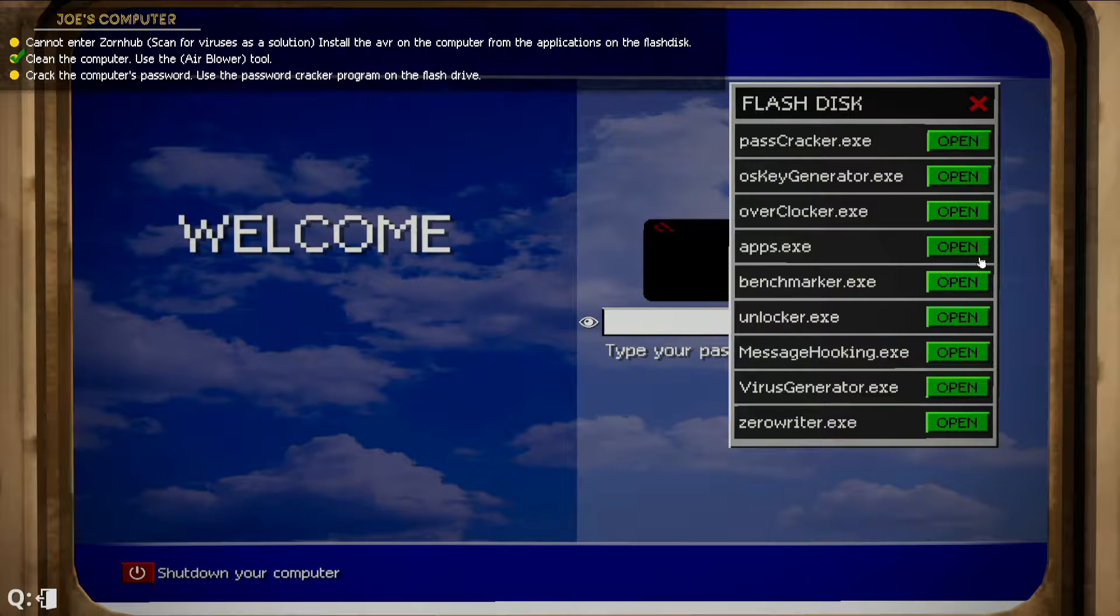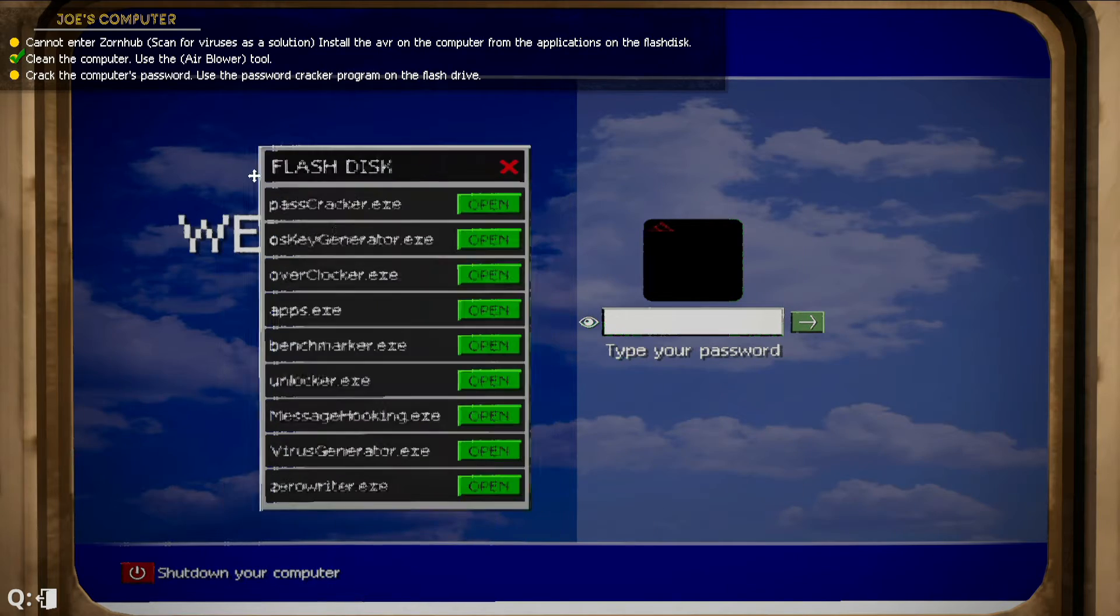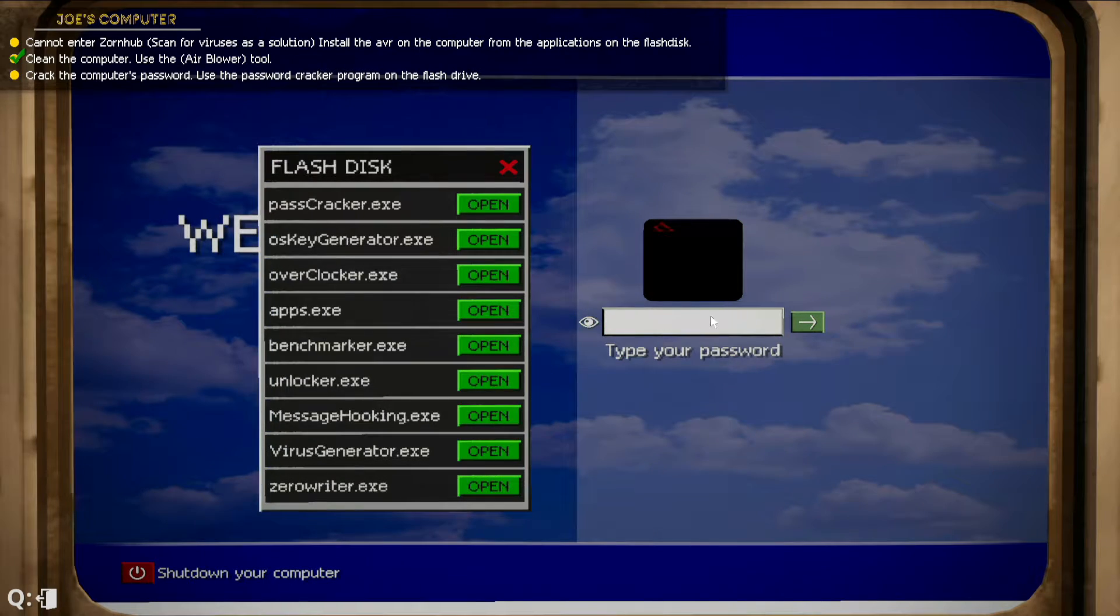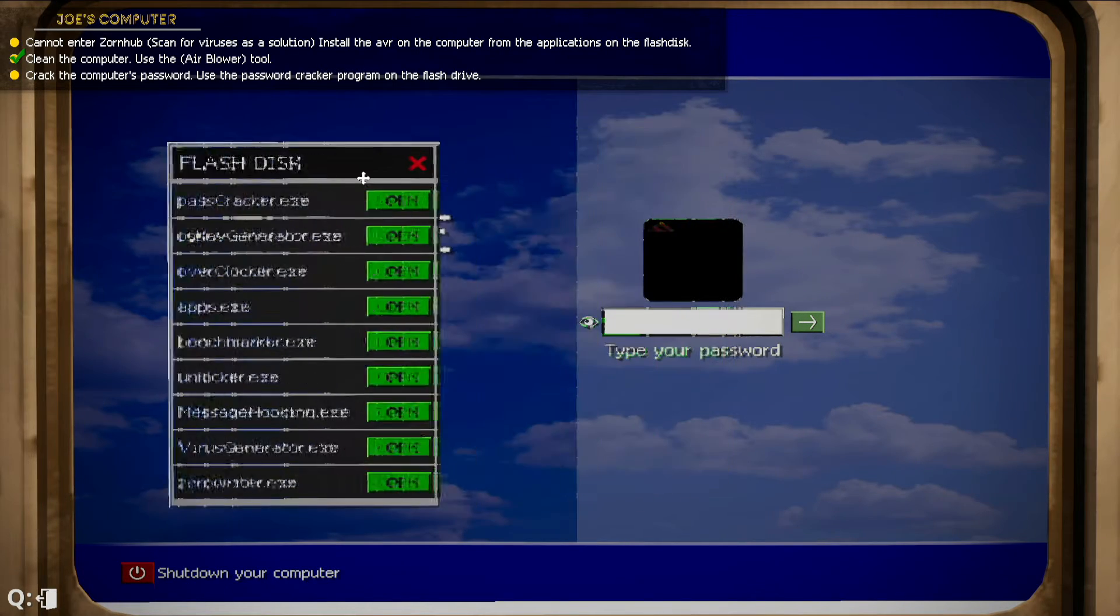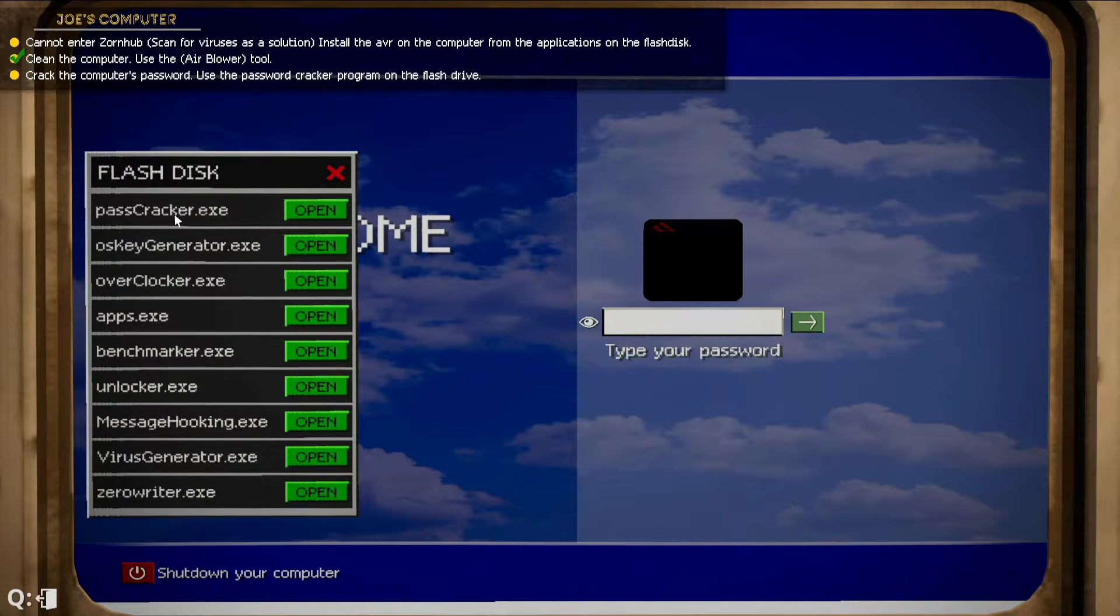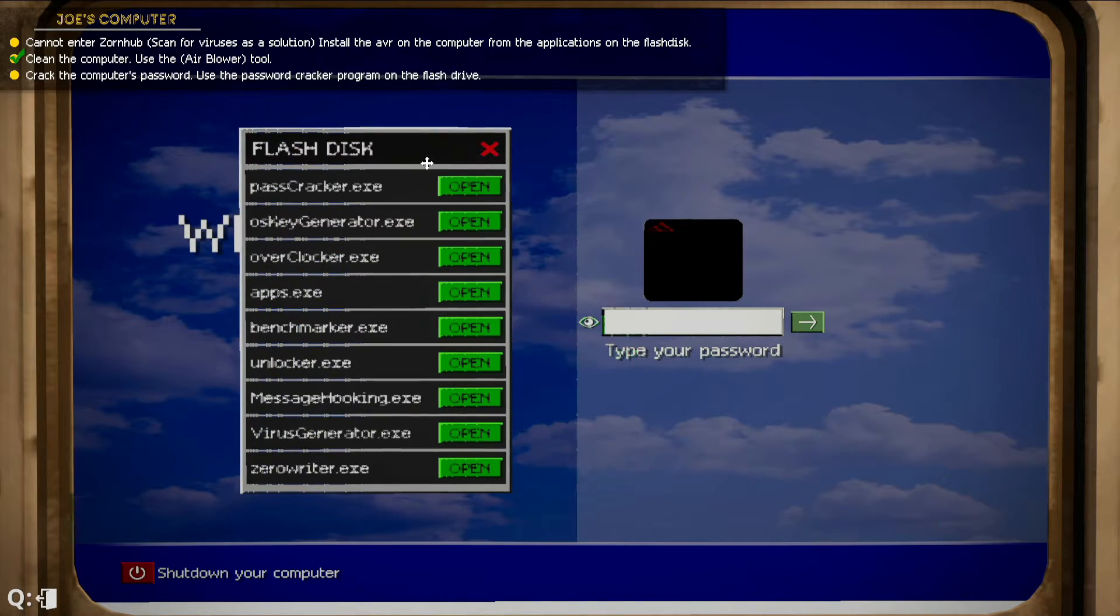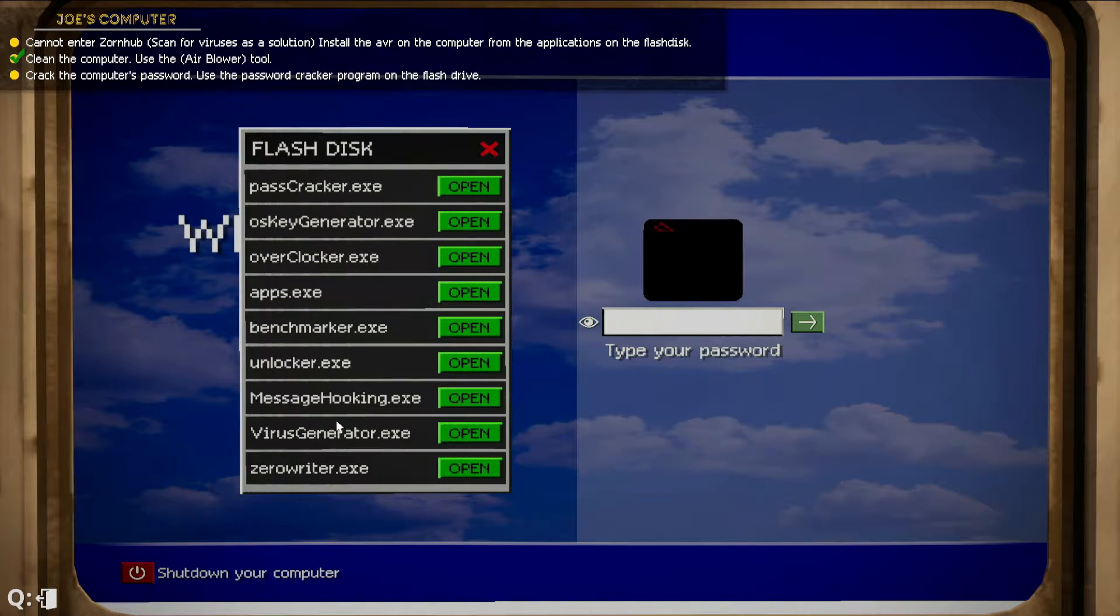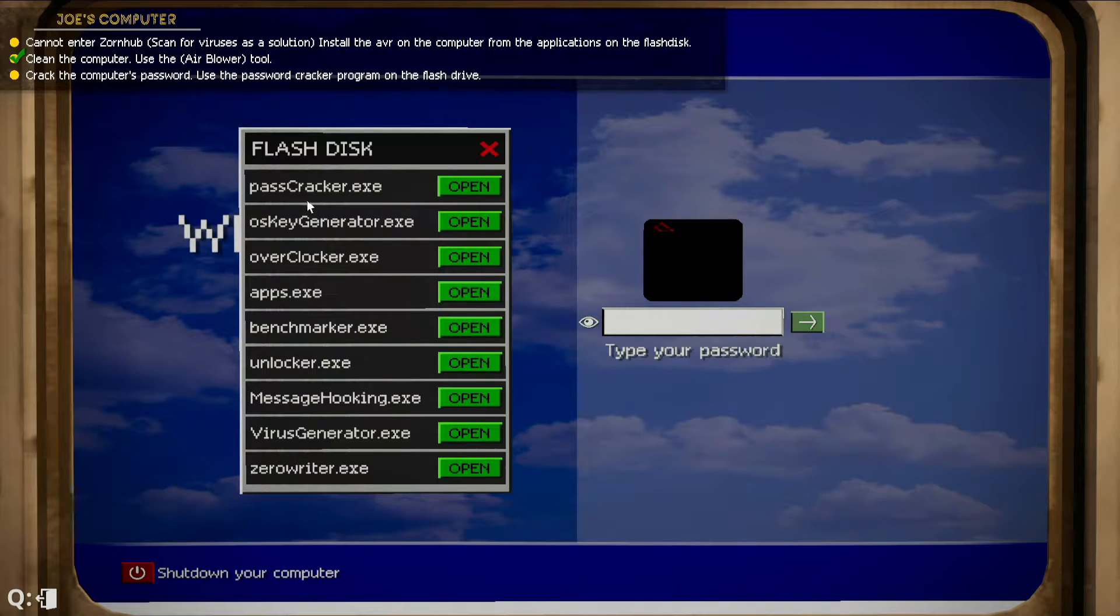All right, so now you guys can see we're here at our welcome page. The guy has got a problem, he forgot his password. So basically this flash drive, this USB drive over here, has all the things on it. Benchmarker, apps, and what we're looking for is Pass Cracker, the first one.